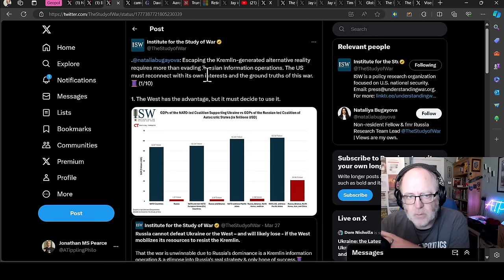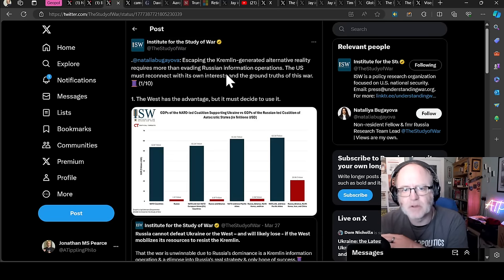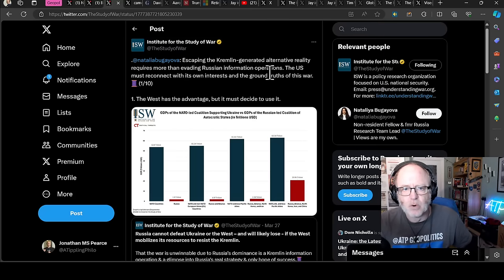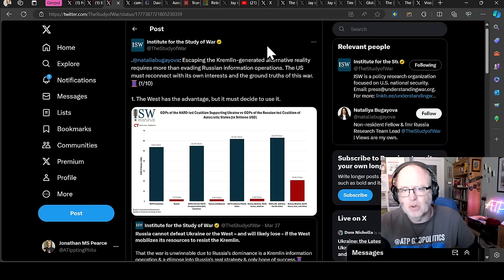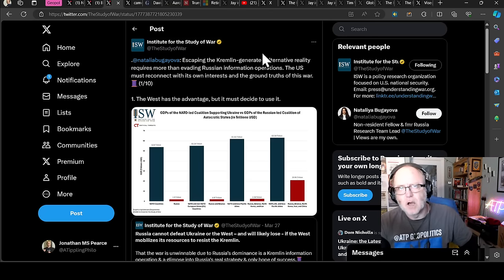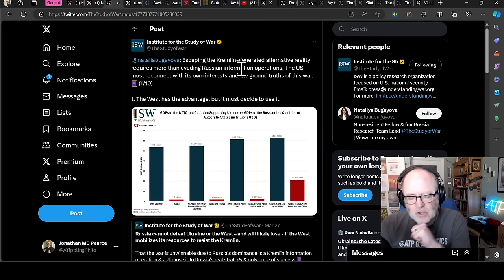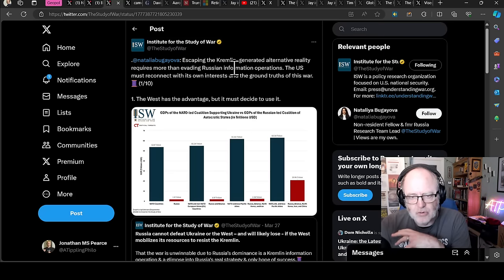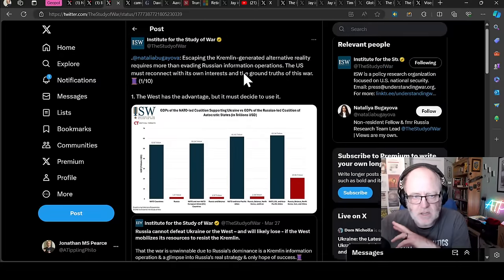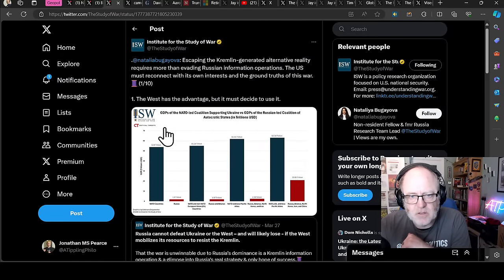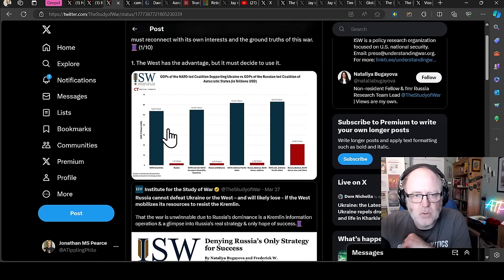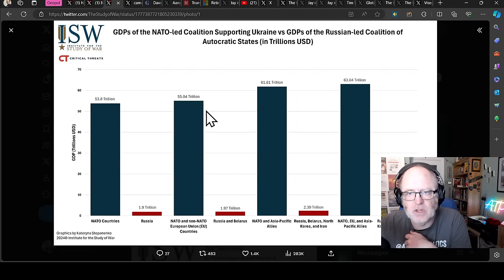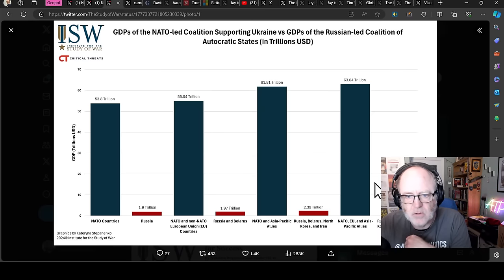Institute for the Study of War, moving towards discussing information operations in the US. Escaping the Kremlin-generated alternative reality requires more than evading Russian information operations. The US must reconnect with its own interests and ground truths of this war. There is this whole issue with information spaces being controlled or influenced by the Russians, and that is no more relevant than in the US.